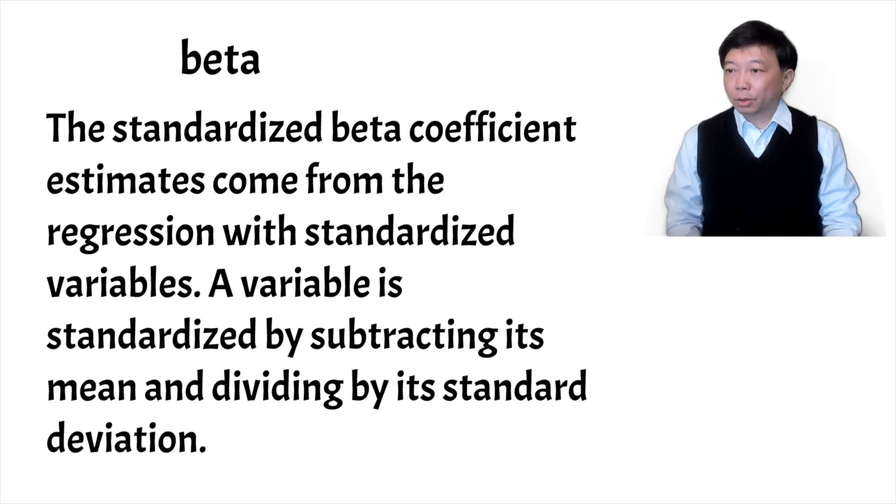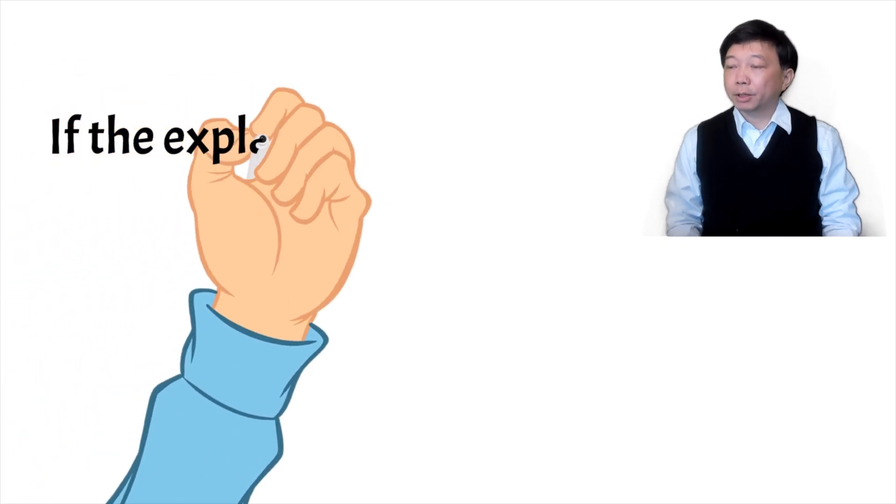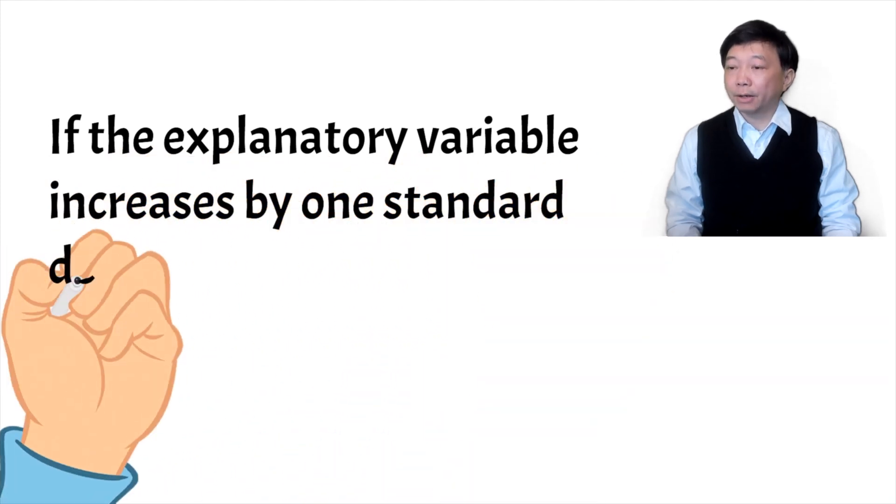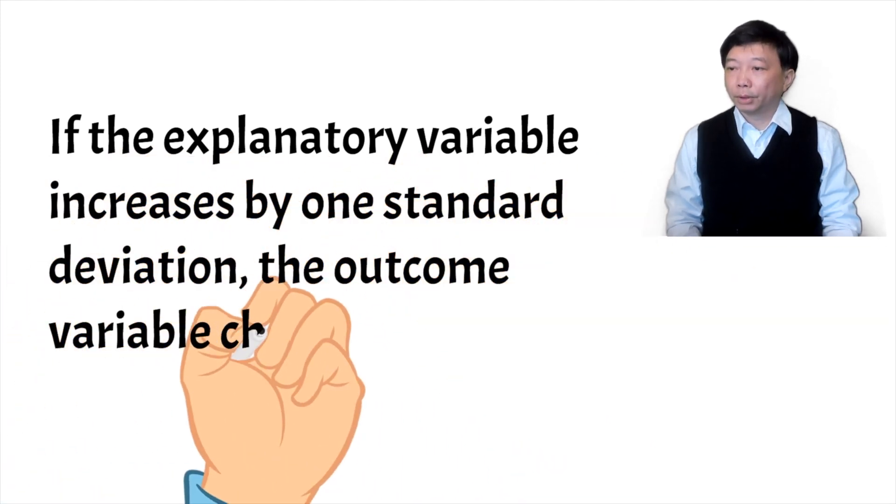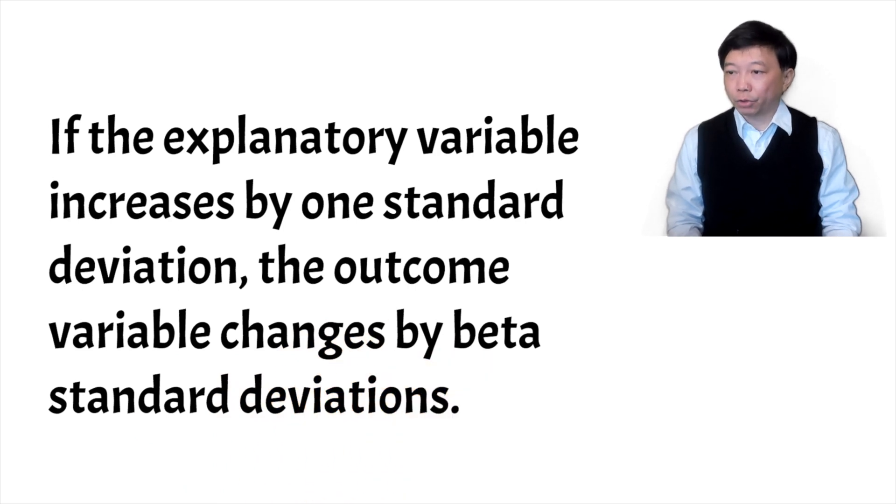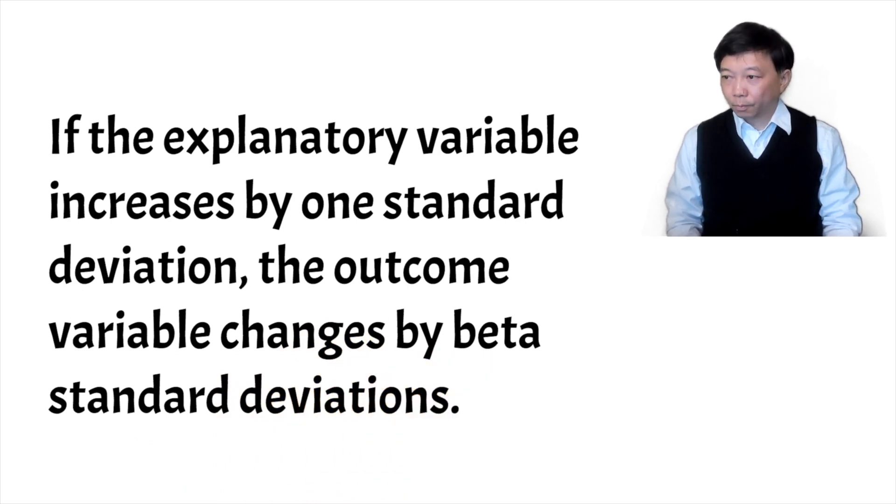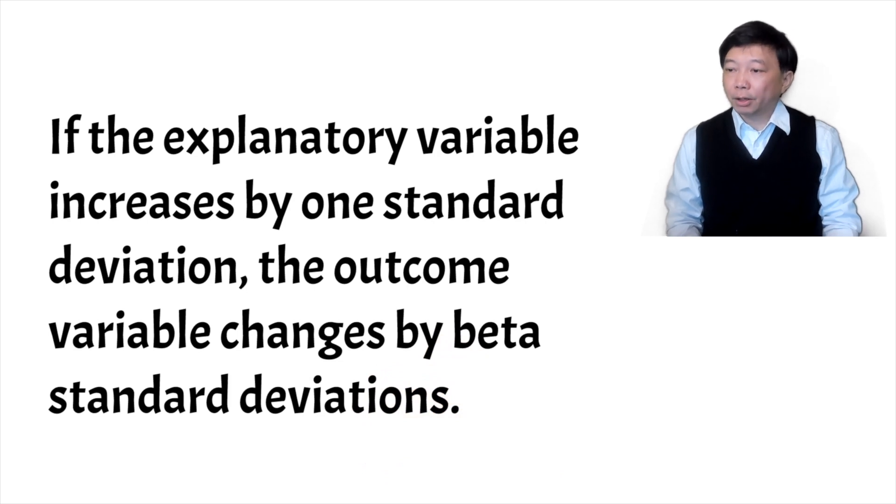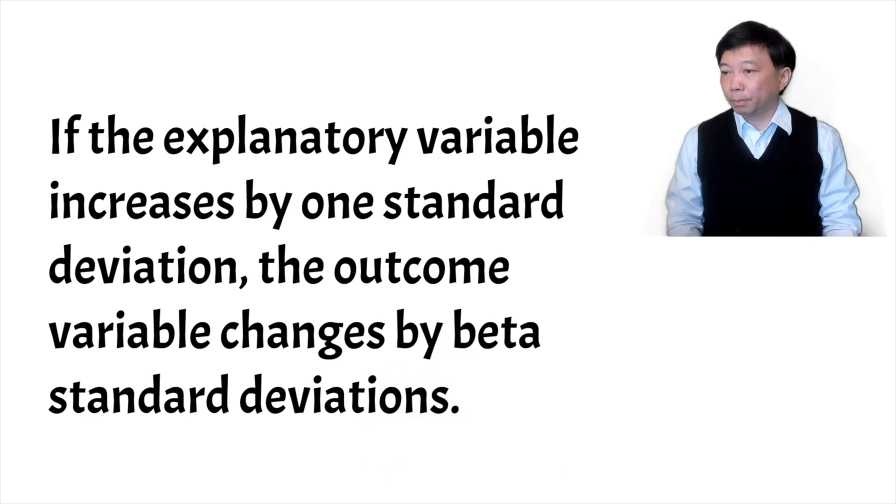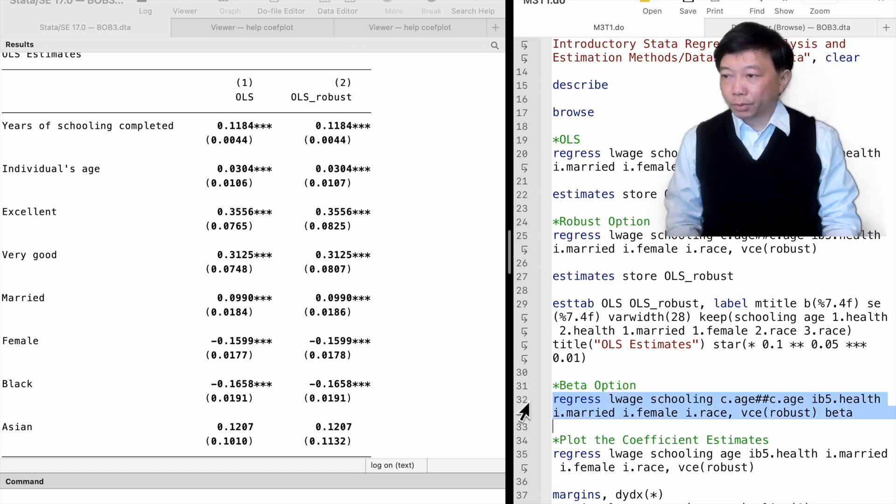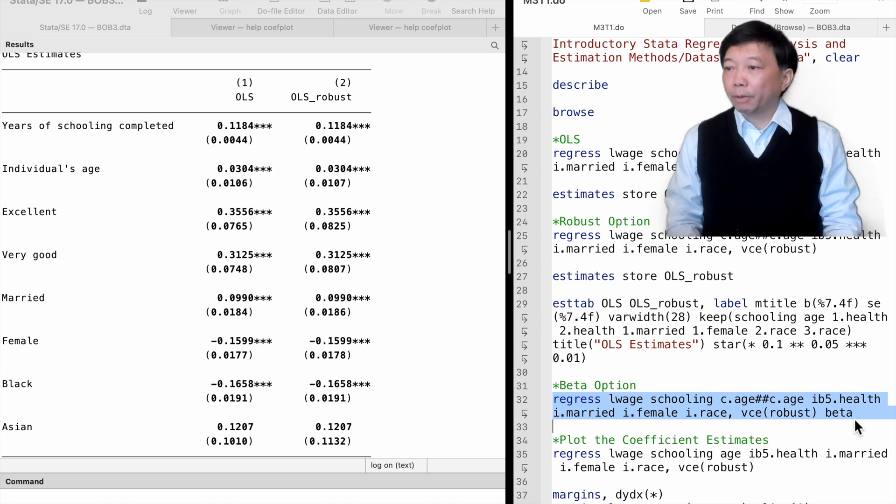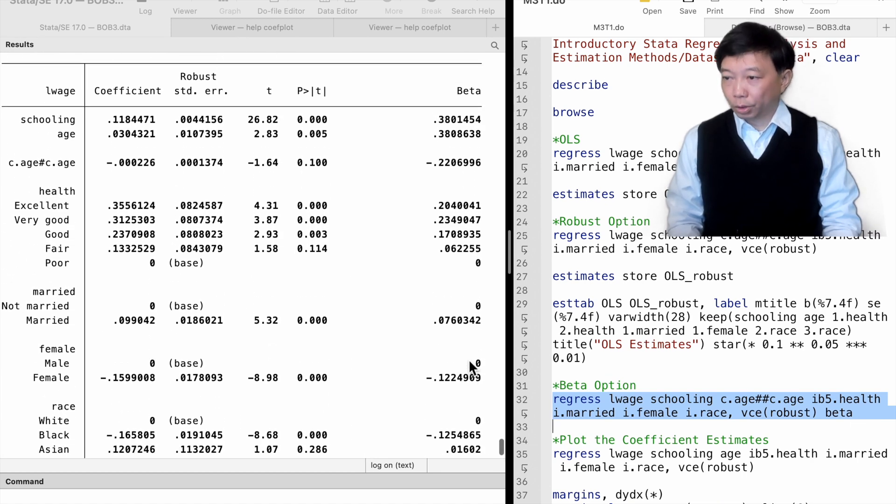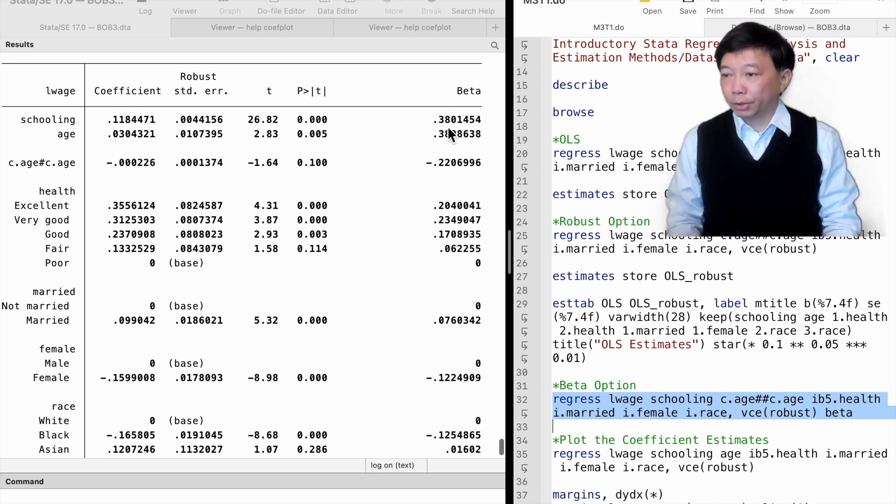The standardized coefficients are interpreted as follows. If the explanatory variable increases by one standard deviation, the outcome variable changes by beta standard deviation. In other words, we are measuring effects not in terms of the original units of the variables, but in standard deviation. When comparing the importance of explanatory variables to the outcome variable, the standardized coefficients are more helpful than the usual coefficients. In our example, we find that a one standard deviation increase in years of schooling raises the workers' log wages by 0.38 standard deviation.